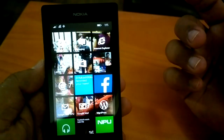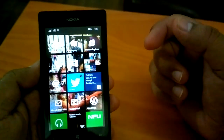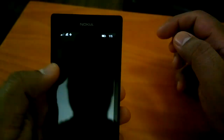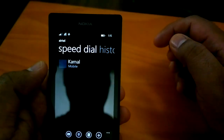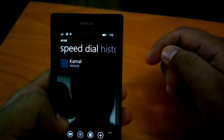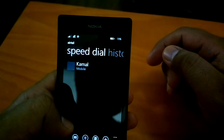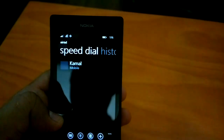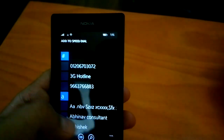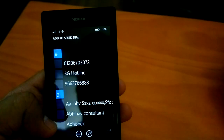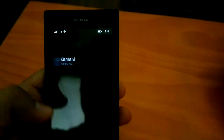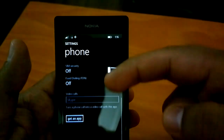One of the most important is speed dial. This was long rumored but it was not exactly known whether it would make it into Windows Phone 8.1, but it is finally here. As you can see, from settings you can go and add numbers in speed dial from your phone book.